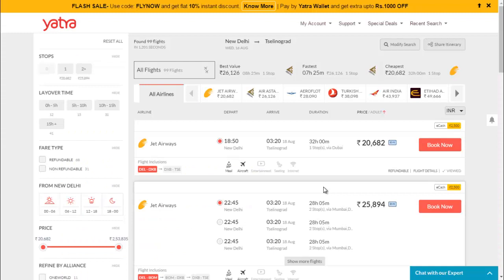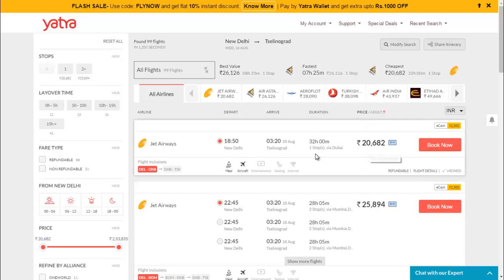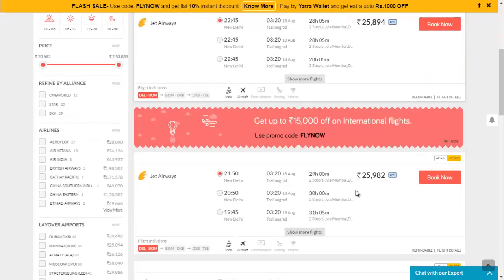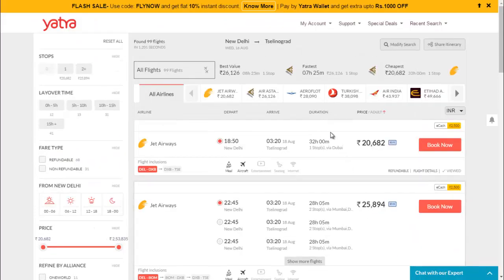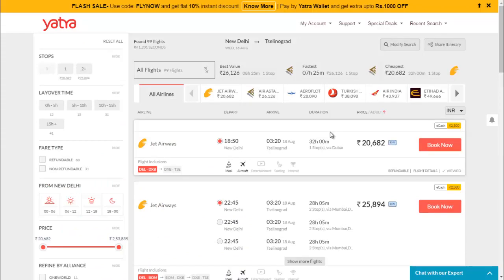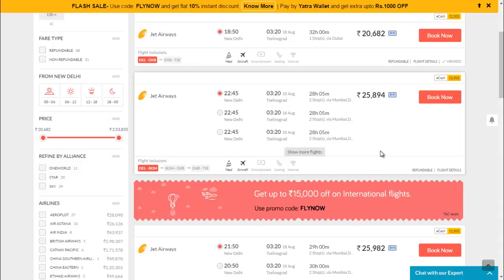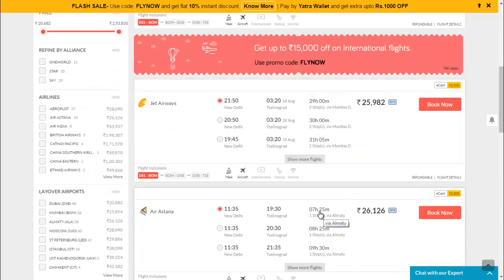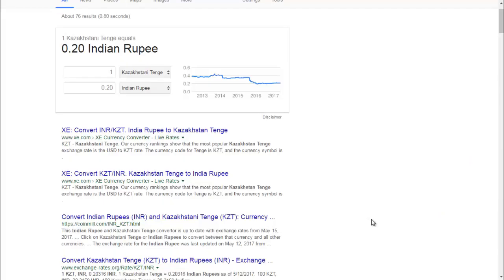One more destination is Kazakhstan. You can reach there in approximately seven hours and the travel cost is around 27,000 rupees. The exchange rate is again very good — you can spend less amount of money and enjoy your stay in Kazakhstan, which has a lot of mountains and fields.